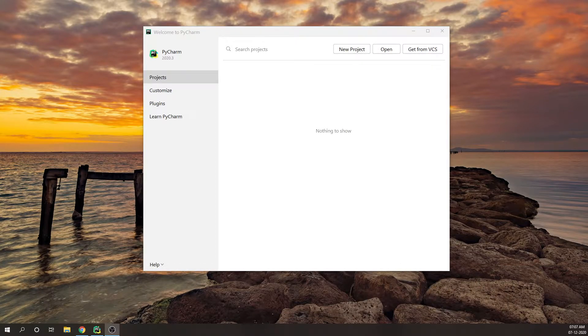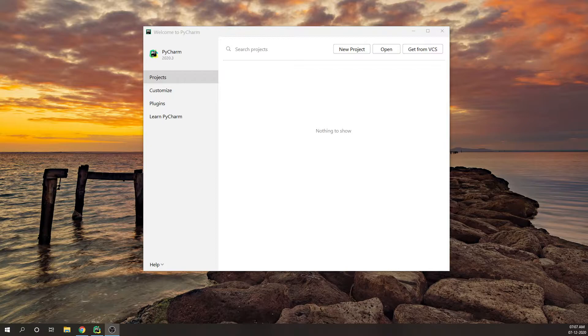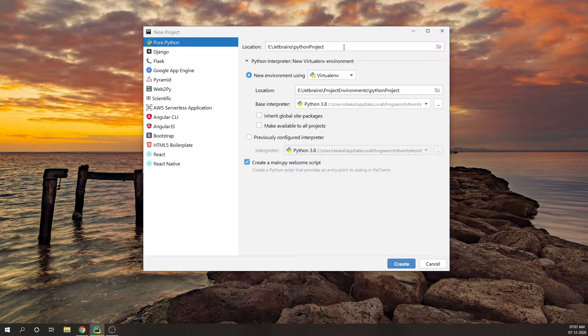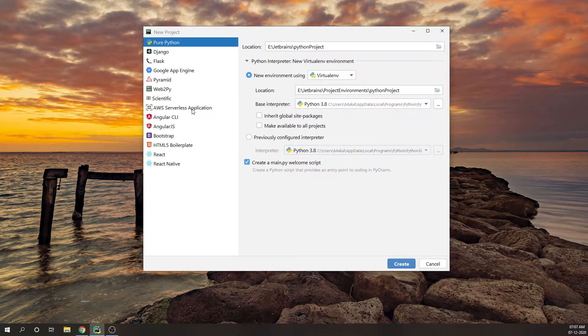As you can see the latest PyCharm interface they are offering is 2020.3. Let's start. I will click on new project. Basically I will be choosing the AWS serverless application.